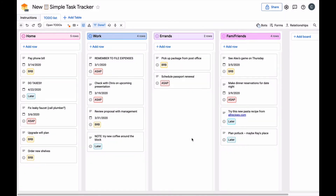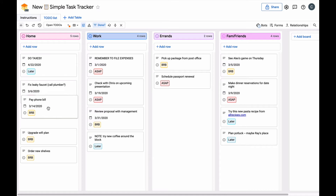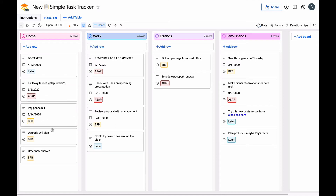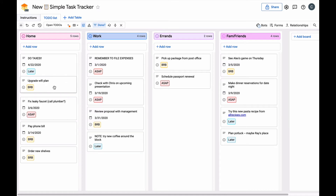And now we have our Kanban board set up. You'll notice the boards are grouped on that first category drop-down column, and you can see all the tasks in each group as cards that you can drag and drop to reorder.